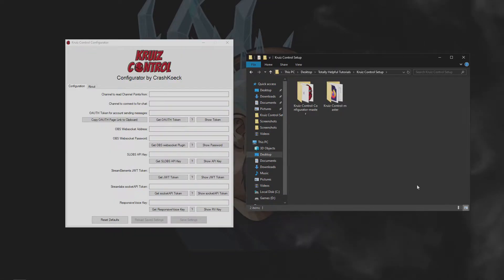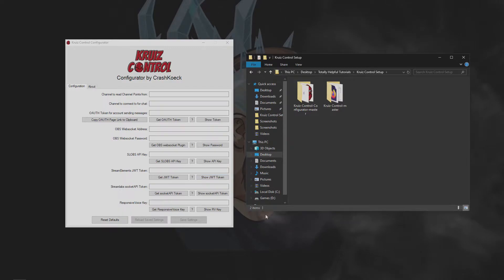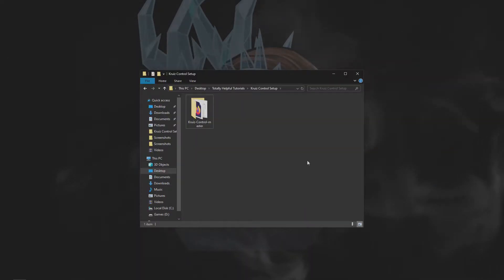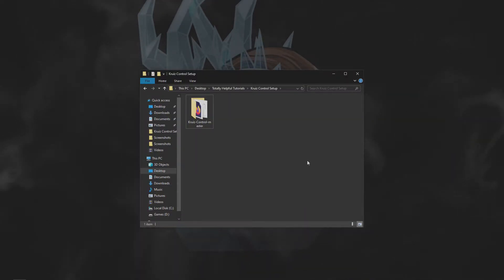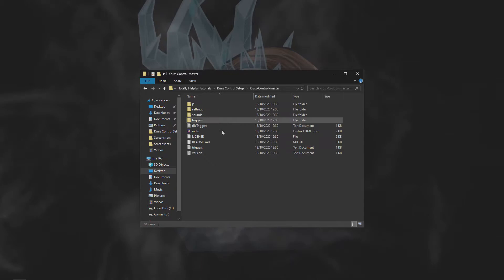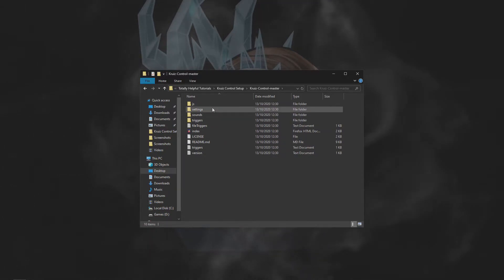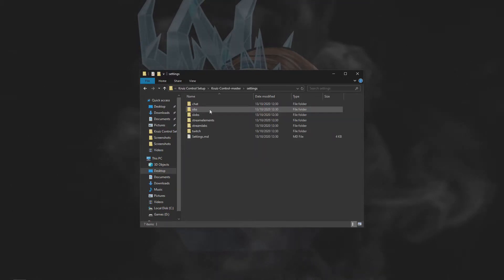If you want a really simple way of configuring Cruise Control, you can download Crash's configuration tool in the video description and follow the steps there. If, however, you're like me and prefer a hands-on approach, open up your Cruise Control master folder, head on into the settings folder, and we're going to get stuck in here.